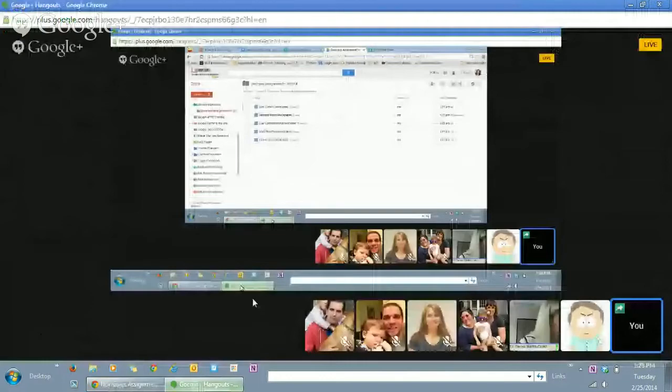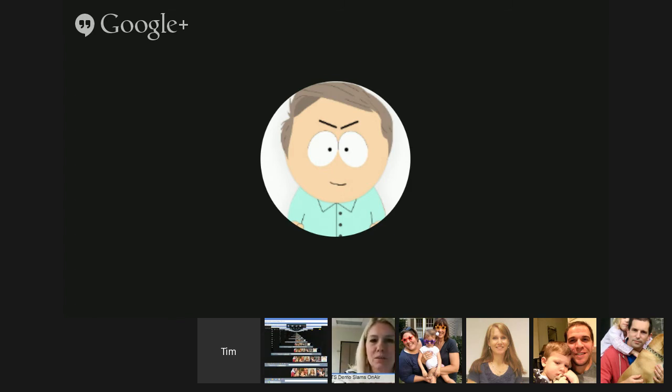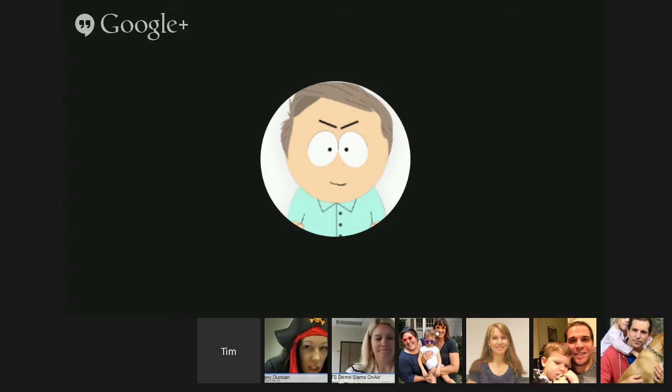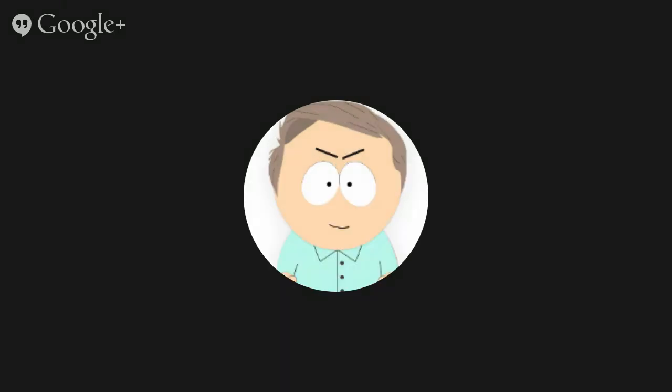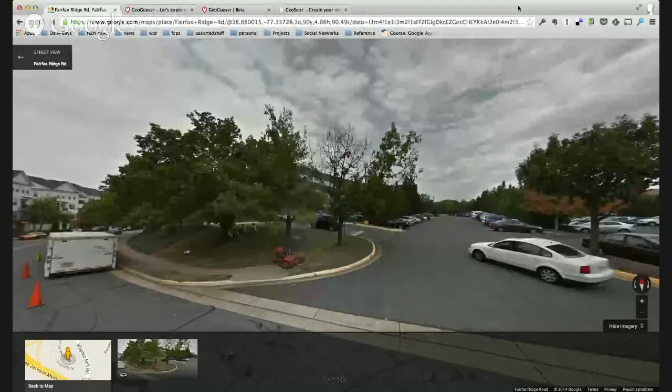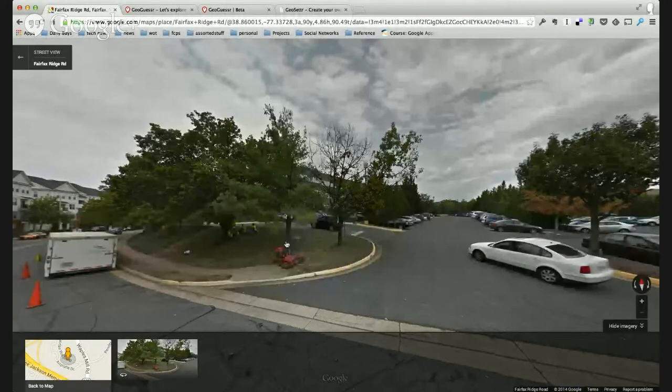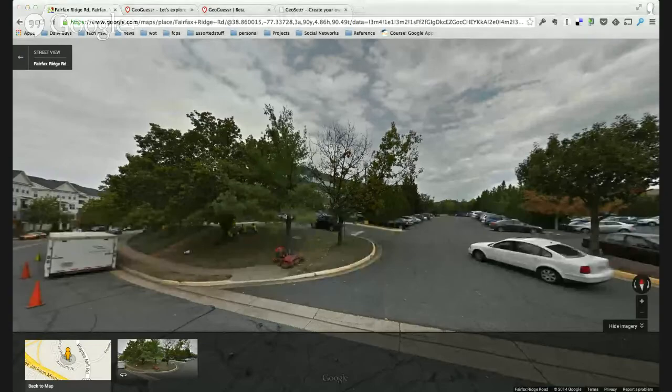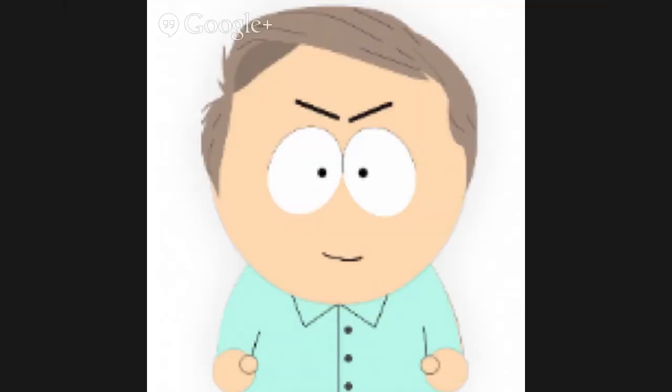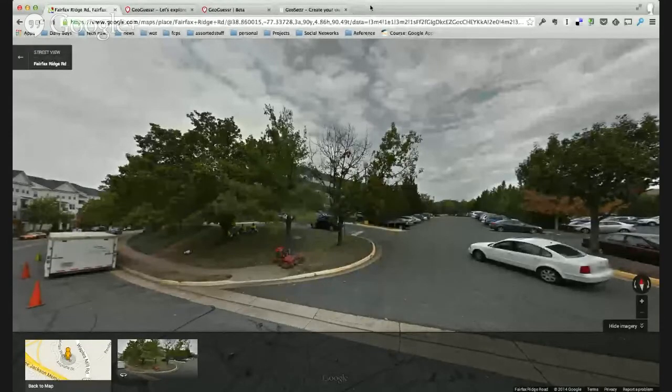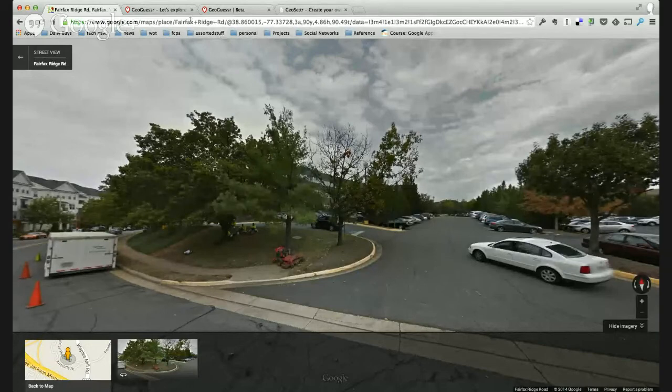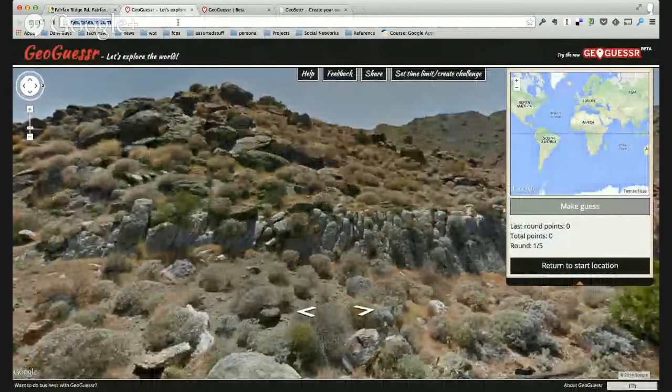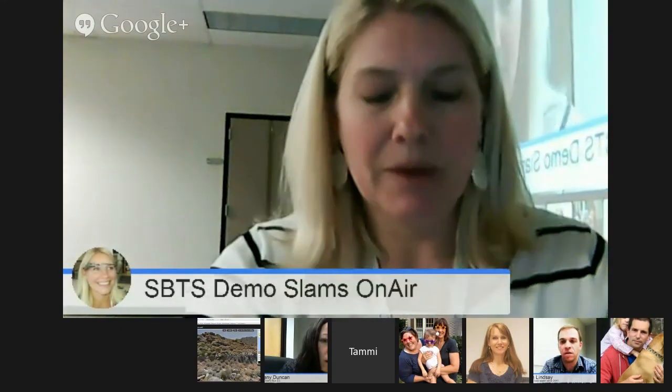All right, next up is Tim Stommer. Tim will be showing us GeoGuessr and GeoSetter. So Tim, when you're ready, let me know. Okay, let's see if I can make this work here. Are we seeing things? It's still trying to pull it in. We still see your profile picture. Let's see what I did wrong here. It does show that you are screen sharing. Now it shows that you are screen sharing and it's like it's trying to pull you in, but it keeps switching back to your profile picture.